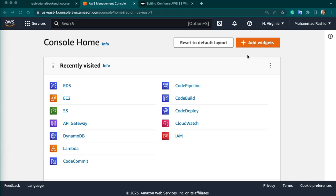Amazon S3 Simple Storage Service is a highly scalable, object-based cloud storage service provided by Amazon Web Services. It allows users to store and retrieve any amount of data from anywhere on the web. To configure Amazon S3 to store your Django project static and media files, we can follow some steps.